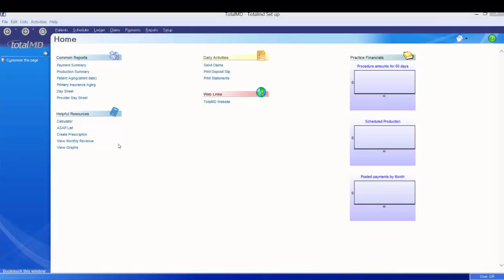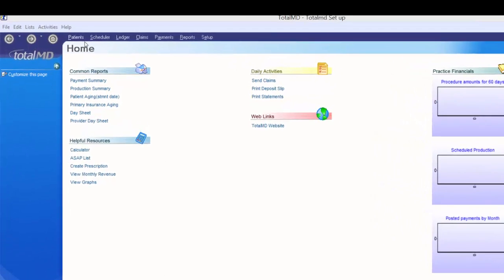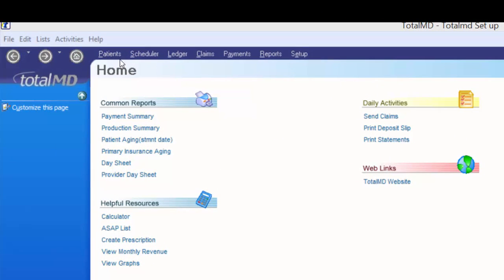I want to take a moment and explain the layout of the system once more. At the top of the screen we have a toolbar that holds all of the main screens: your patient list, your scheduler, the ledger or accounts, claims, payments, reports, and setup.